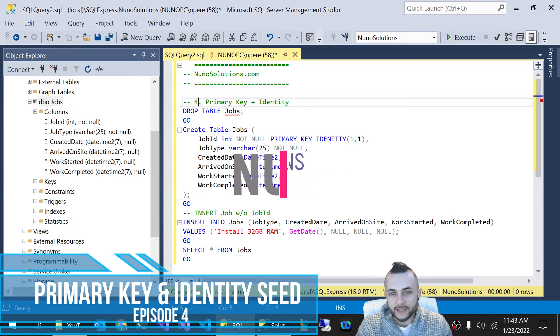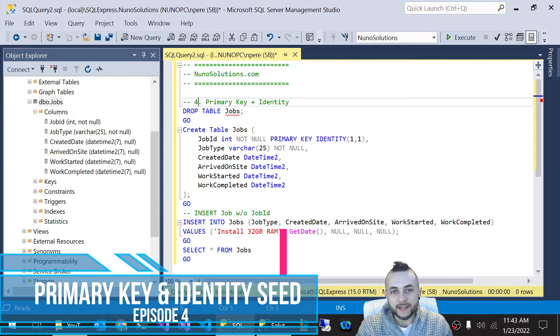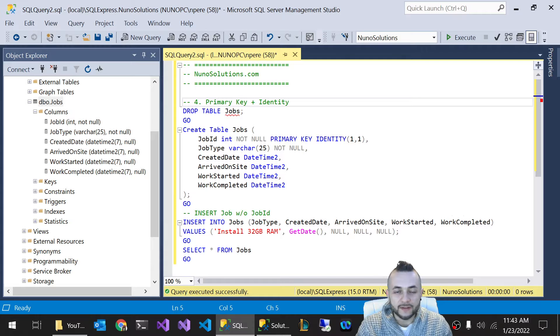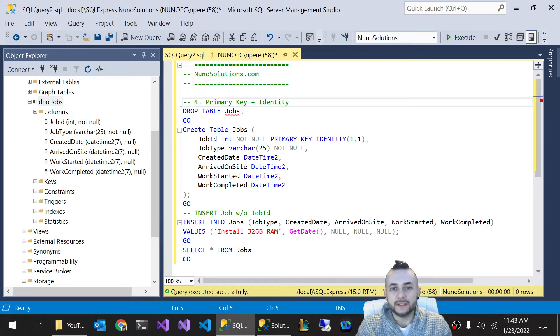I'm going to show you guys how you can create a table with a primary key and an identity seed so that the ID field automatically gets populated and you don't actually have to manually set it.